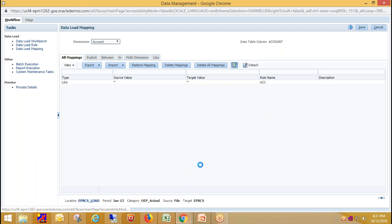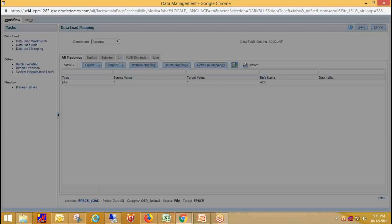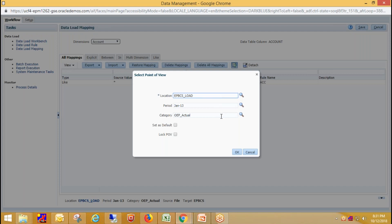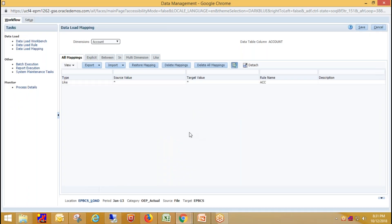For defining data load mapping, first select the correct POV: select your location, select your period, select your category, then click OK. We define data load mapping to specify how source dimension members map to target dimension members. My source and target dimension members are already correct, so I've defined like-for-like mapping for all the dimensions.